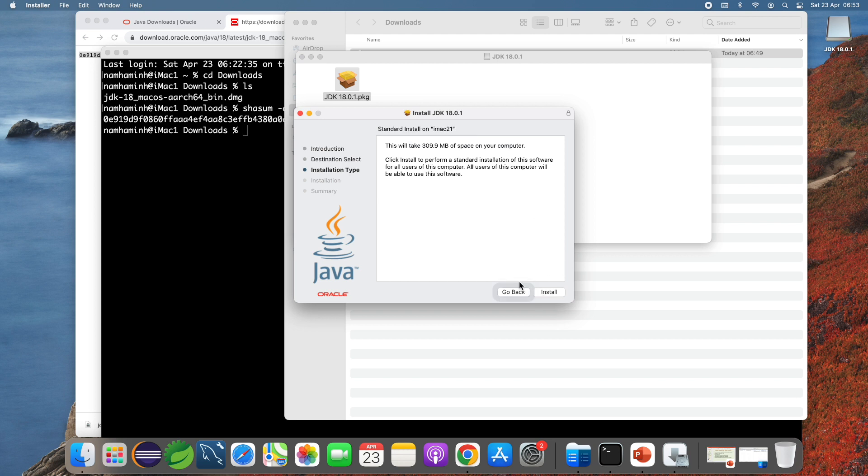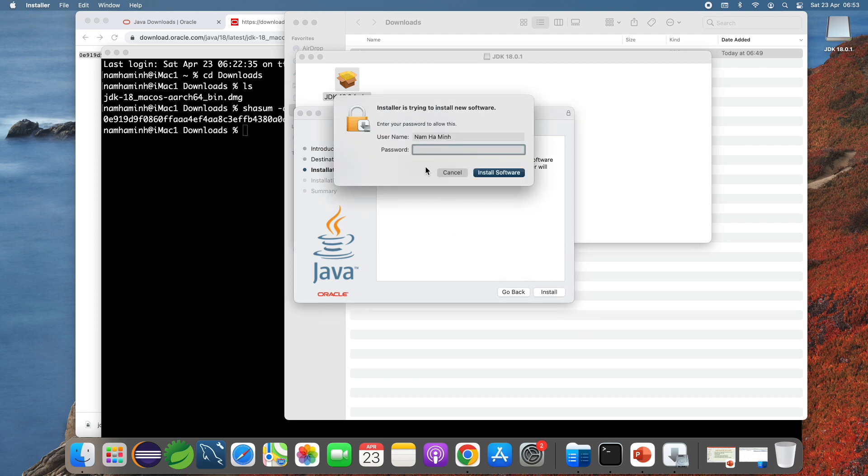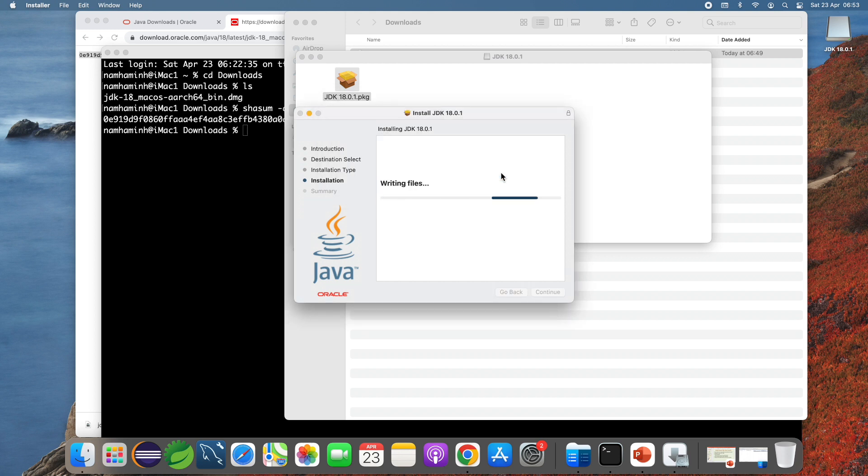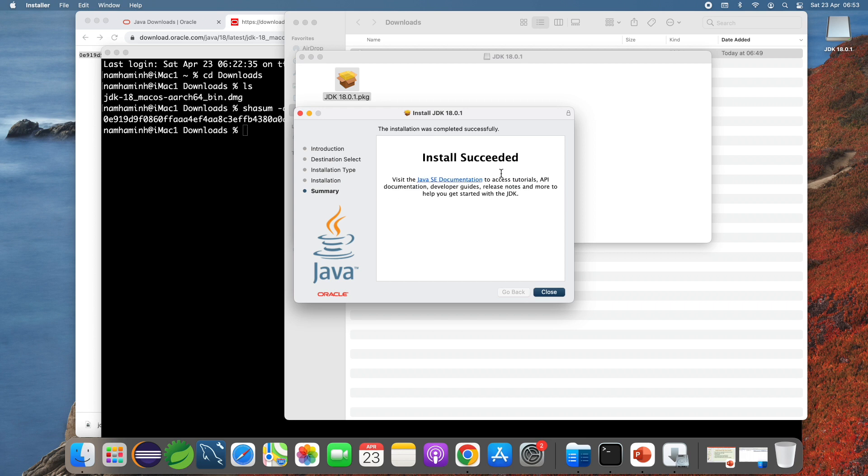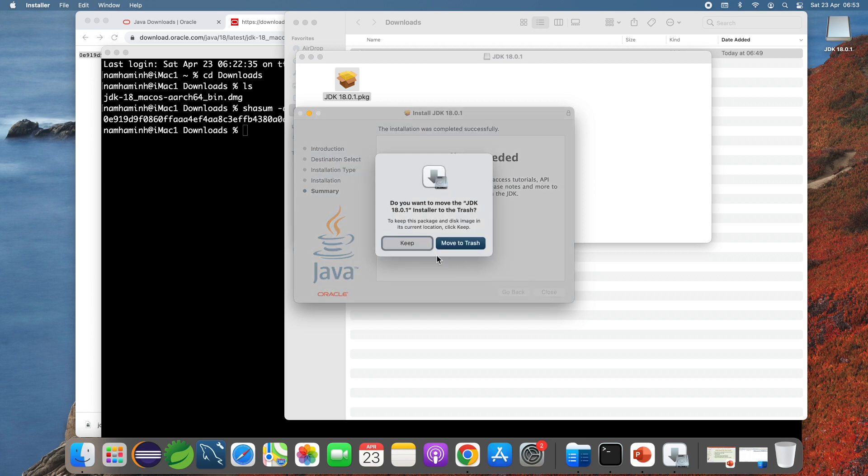Click install, you may need to provide the root password. Install should be very quick and easy. Install succeeded, click close and move the download file to trash.